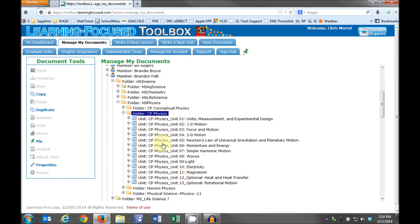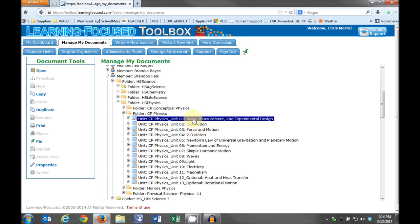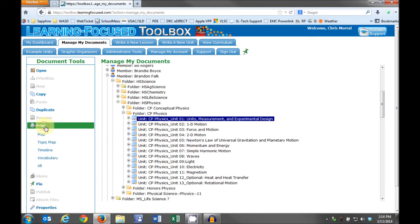We can print units, but not folders. Click on a unit to highlight it. Then in the Documents Tools box on the left side of your screen, click Print.